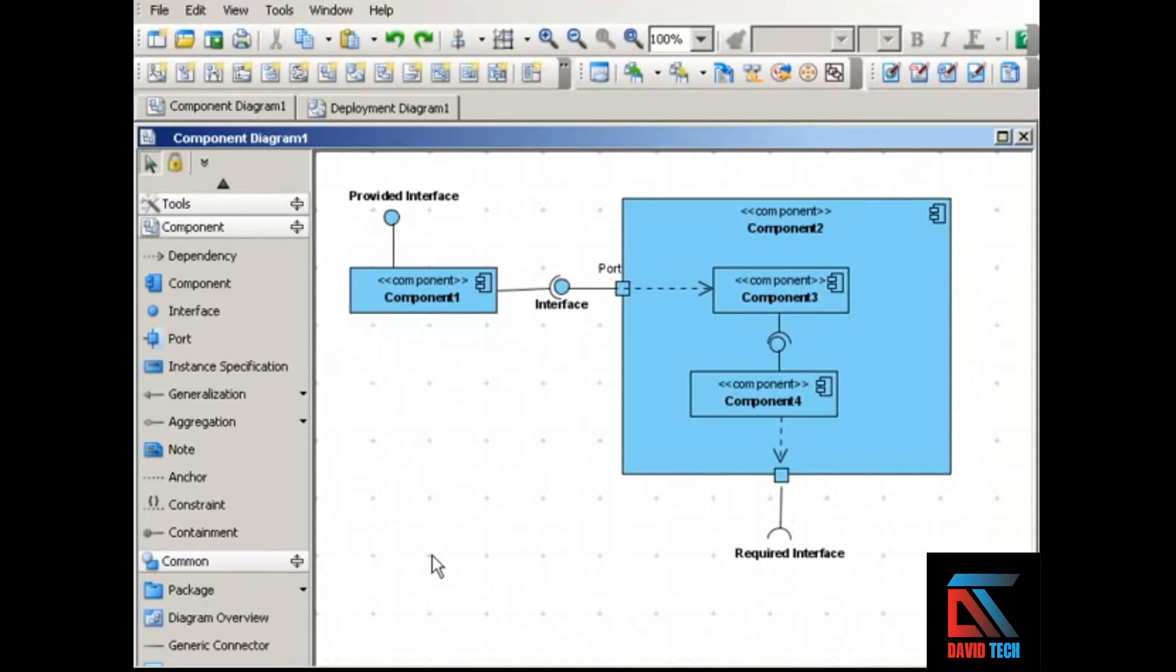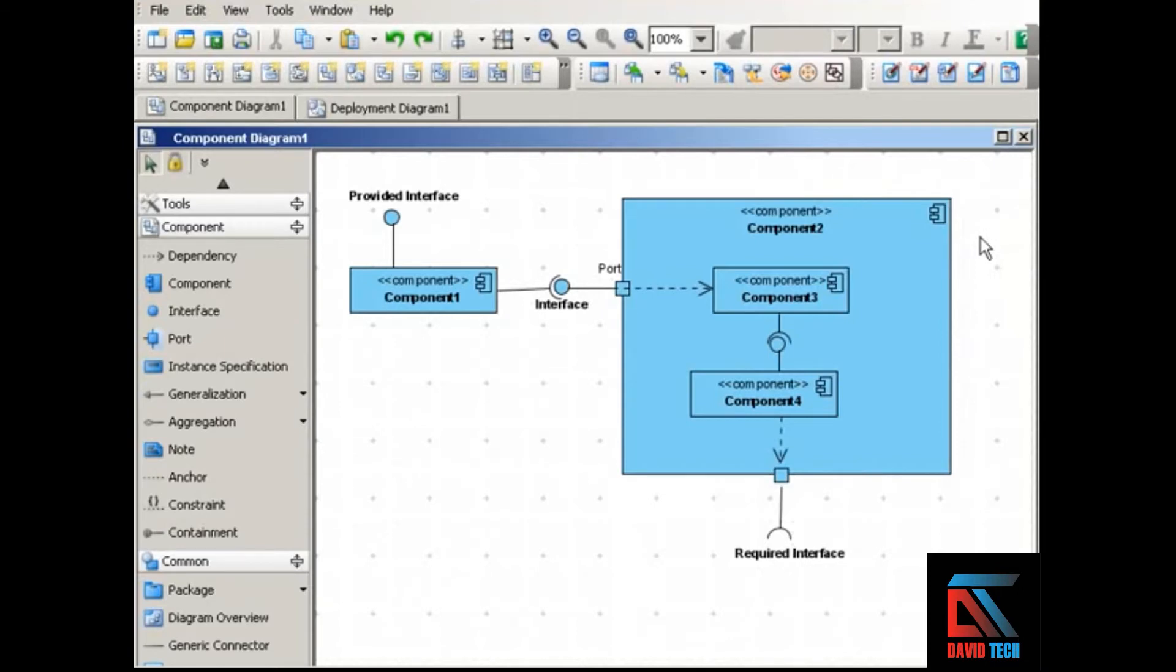Components can do the same things as classes. So there's really no new notation here, except for this symbol in the upper right corner that indicates a component.